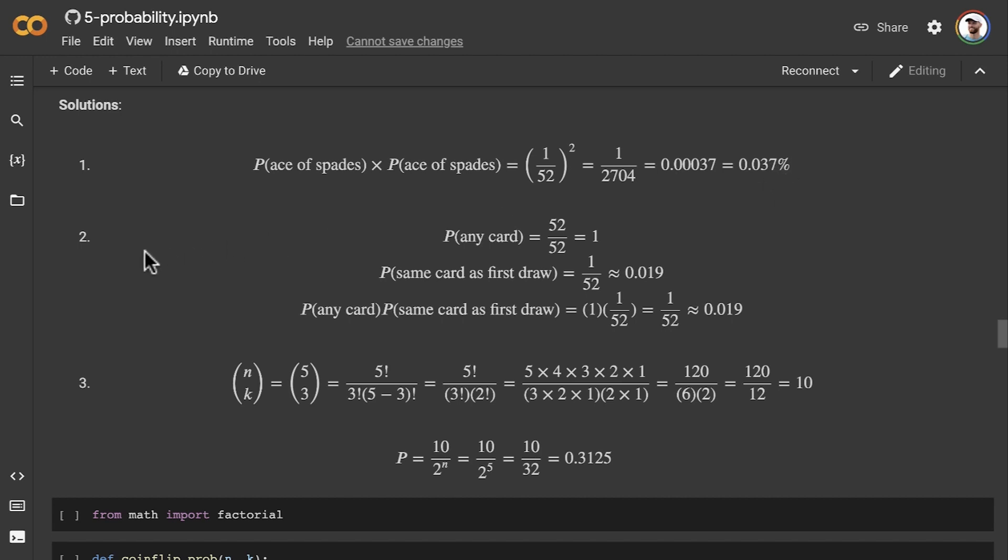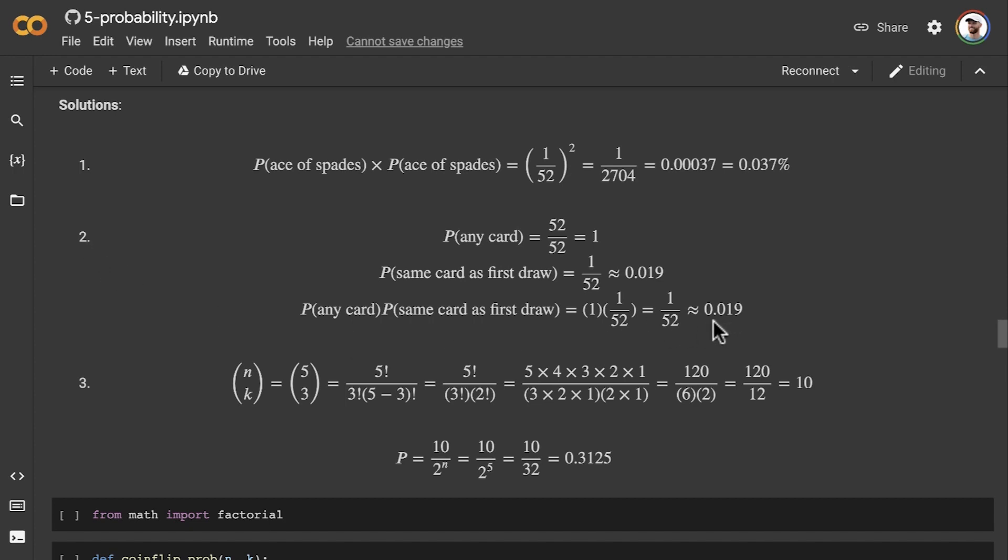For exercise two, the probability comes out to 0.02. For exercise three, the probability comes out to 0.3125.